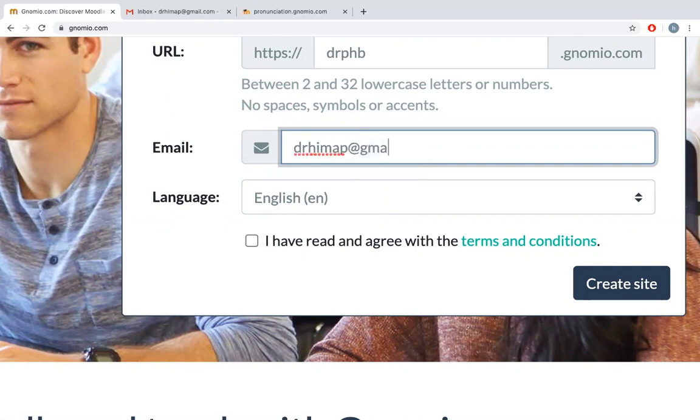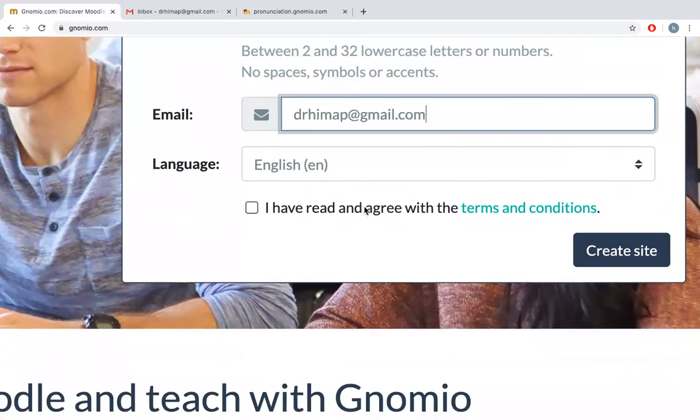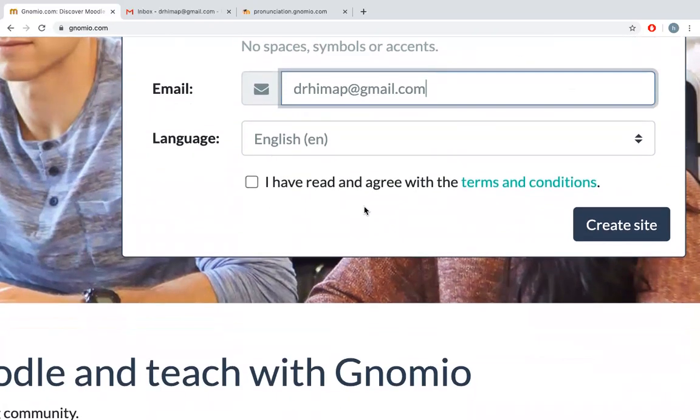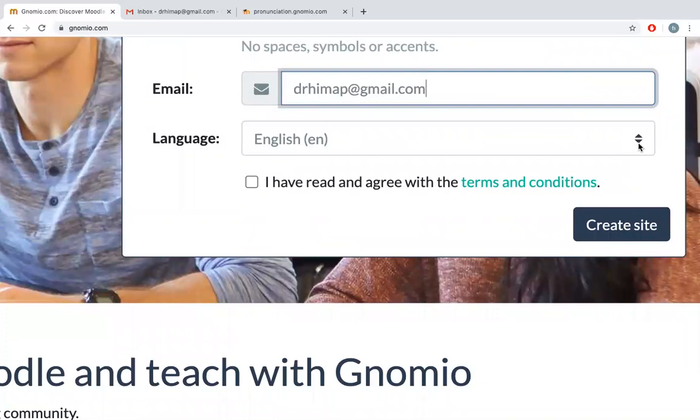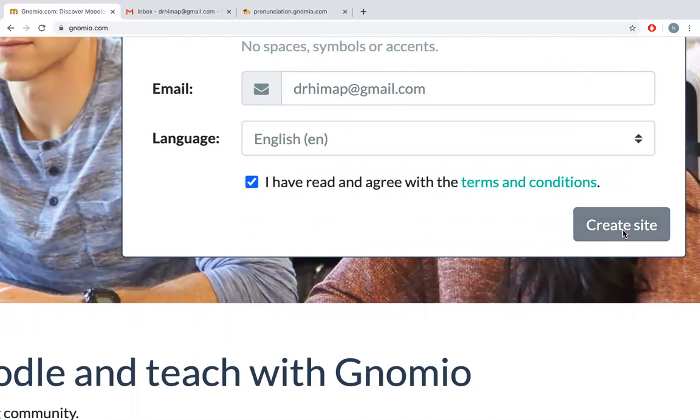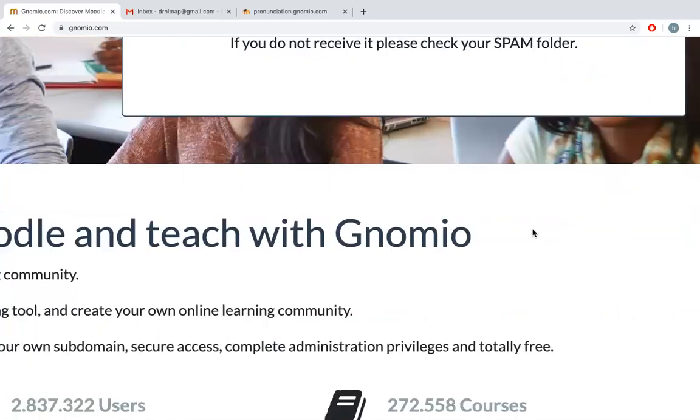For example, drhimapi.com is one of my email addresses which I used to create. Click on I have read and agree with terms and conditions, and say create site.